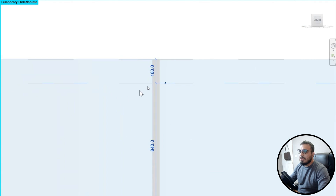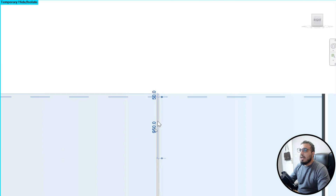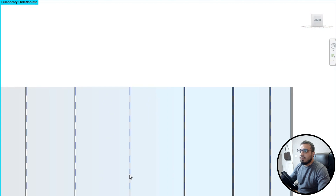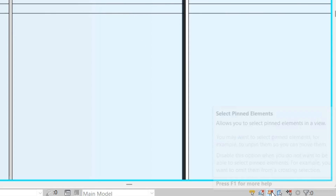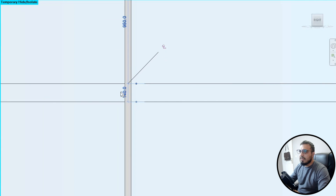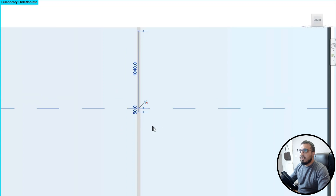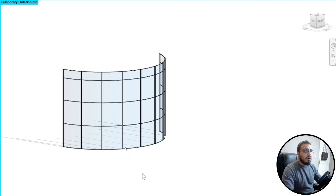Go to the front view and select the top curtain grid. Change the dimension to 50 millimeters. Do the same thing for the next one — press Tab to select the curtain grid. If you can't select it, make sure to activate 'Select Pinned Elements,' then unpin it and set it to 50 millimeters. Repeat this for all of them.